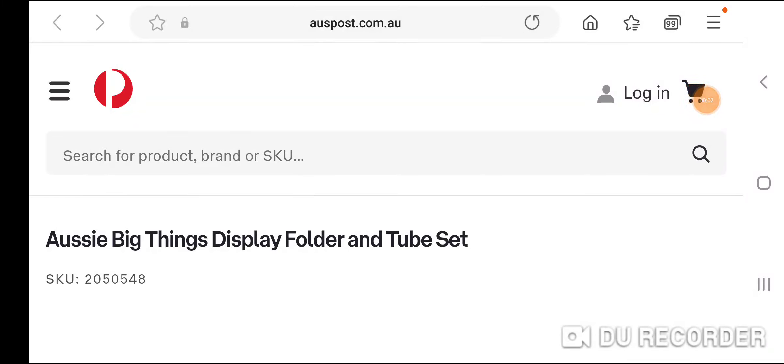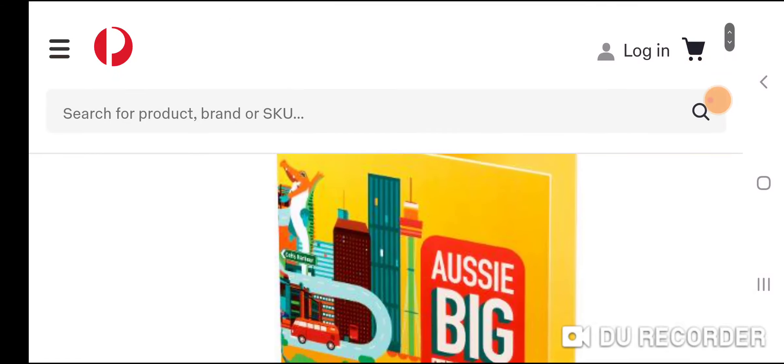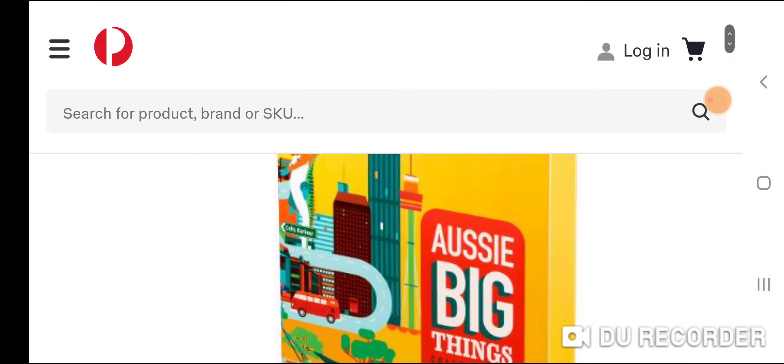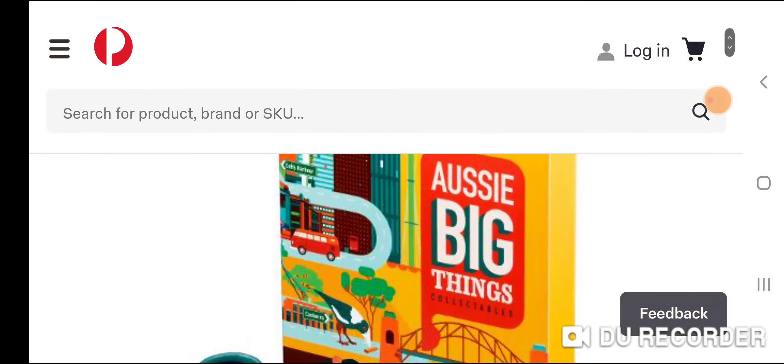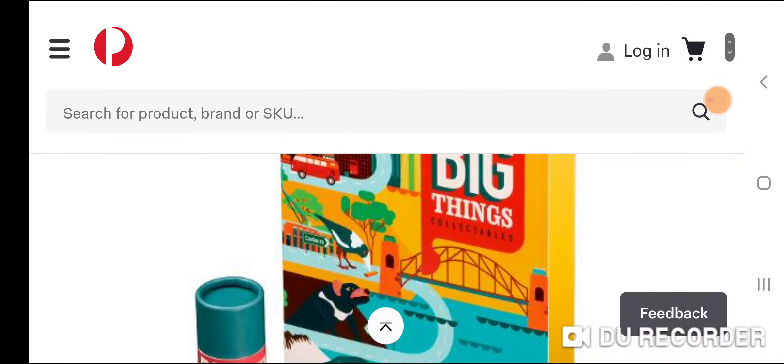G'day, just a quick video about new coins from Australia Post. These are collector coins, the Big Aussie Things. These are coins that celebrate big monuments that are in Australia.